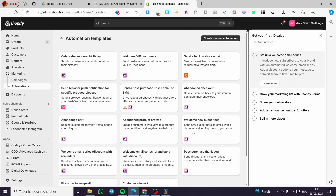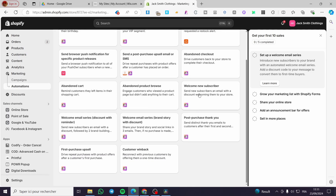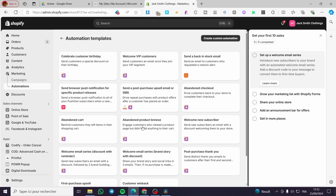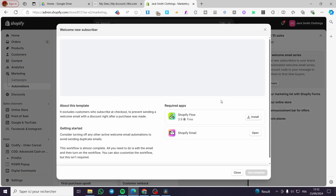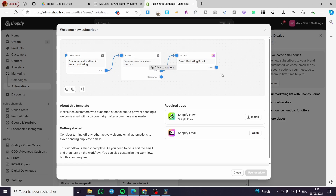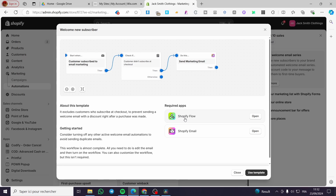We are going to click on 'Add this automation.' You will see 'Welcome new subscribers' — an email with a discount will be sent automatically. This is a standard step from the Shopify automation settings. We are going to select this template. It will show you the required apps to set up. We already have Shopify Email, so we are going to install Shopify Flow. All you need to do is click Install.